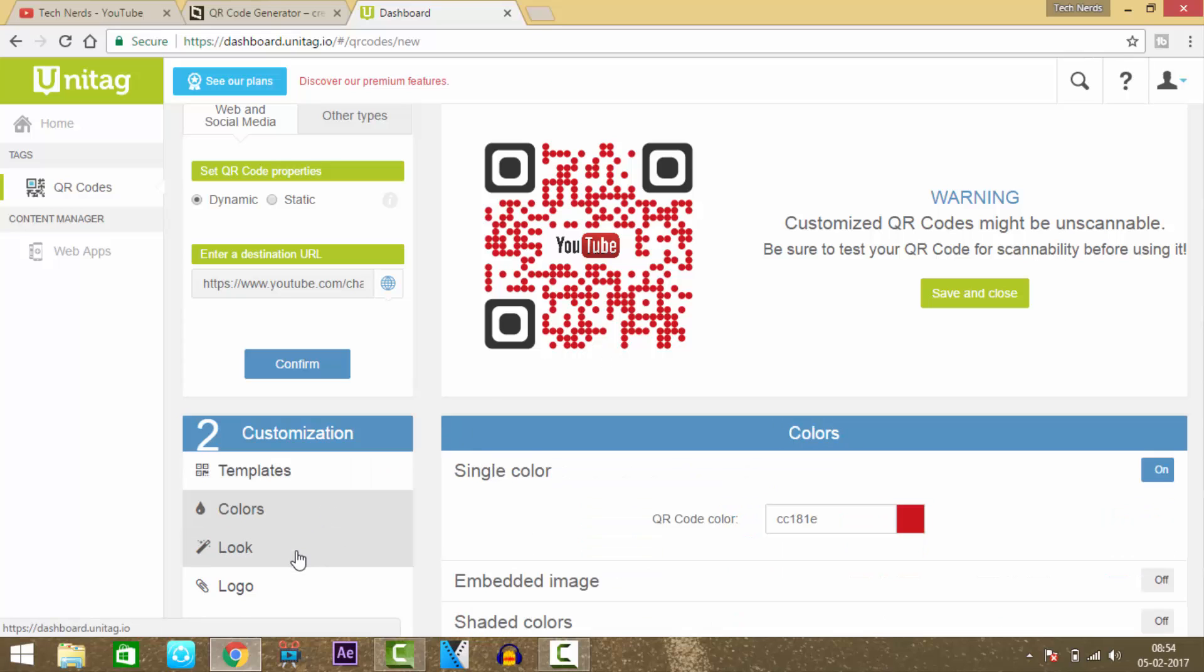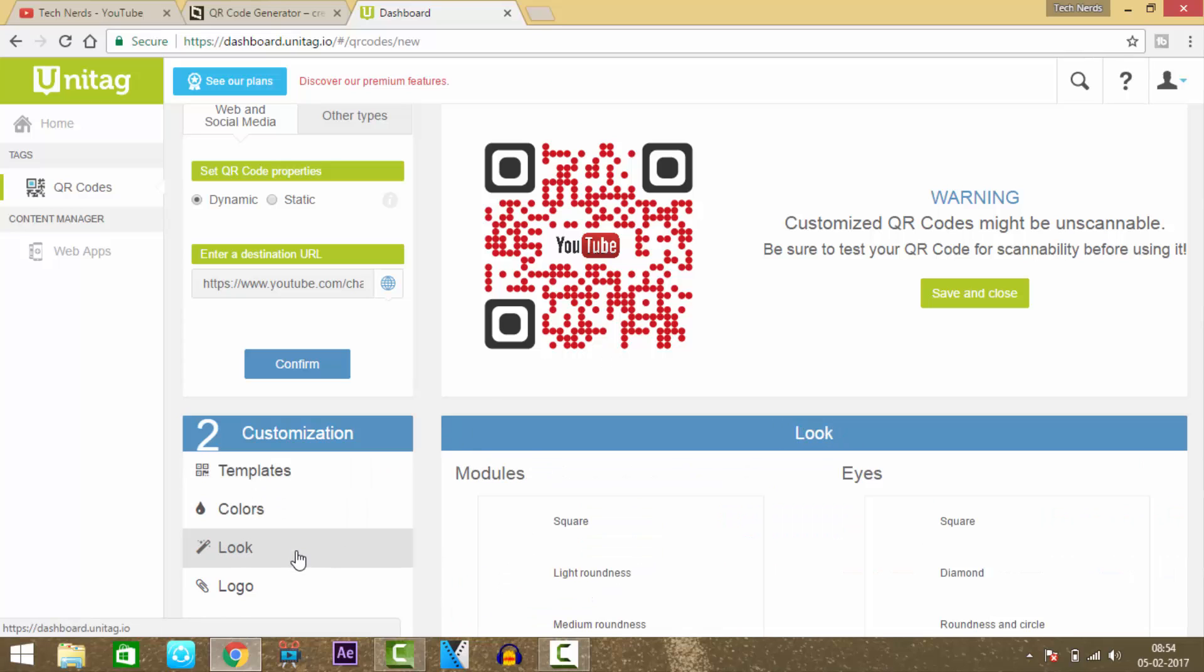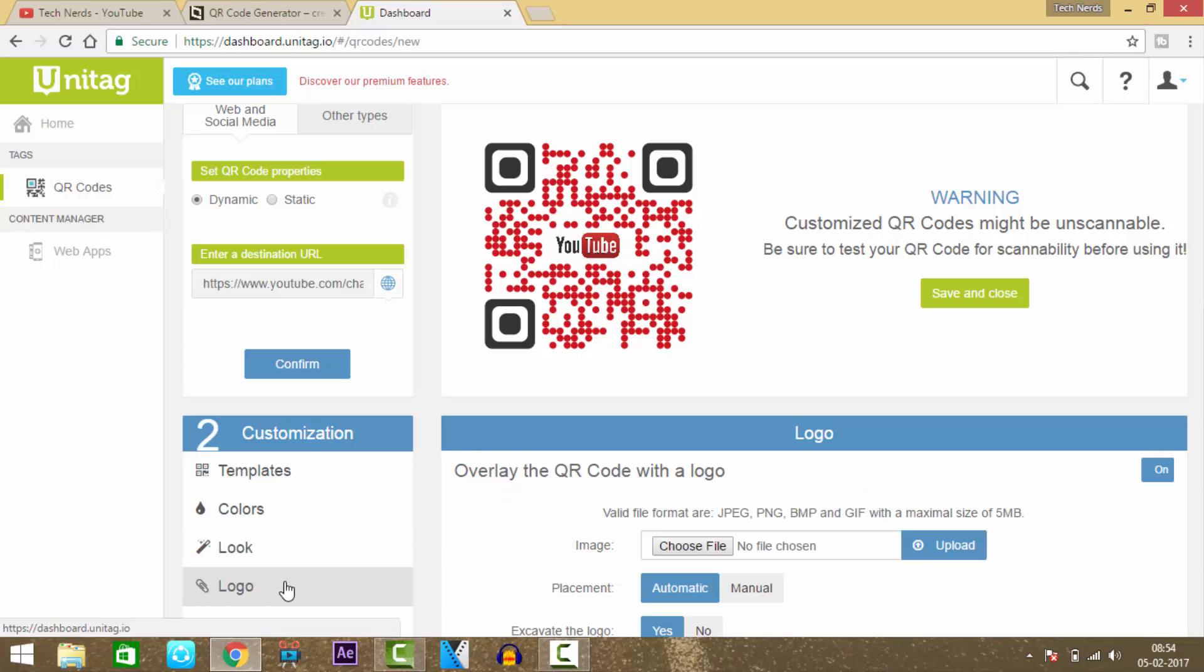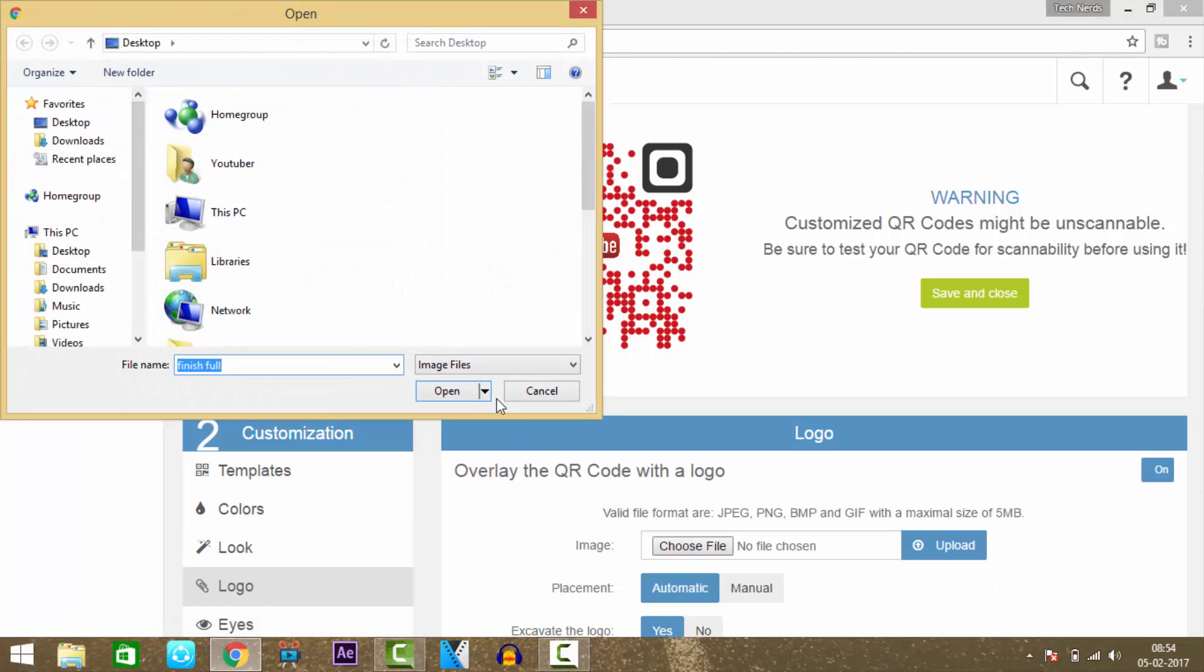You can also select the color you want to insert, and the best part is you can upload your own logo in the QR code.